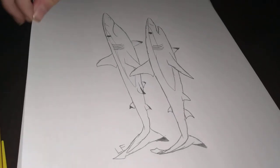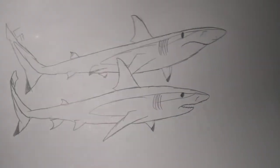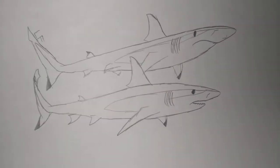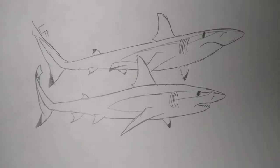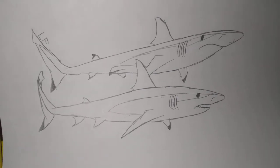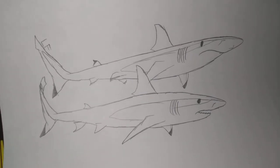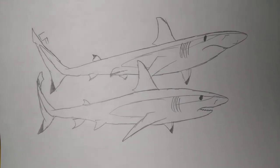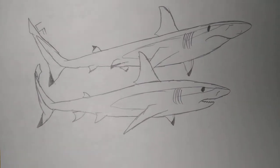Alright guys, so that's it. I told you guys how to draw a sandbar shark. Well, I hope you guys enjoyed. I'll see you guys next time. Bye.